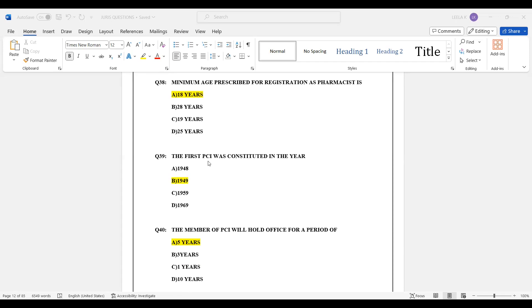Question number 39: The first Pharmacy Council of India was constituted in the year 1949. Option B — 1949 — is the correct answer.